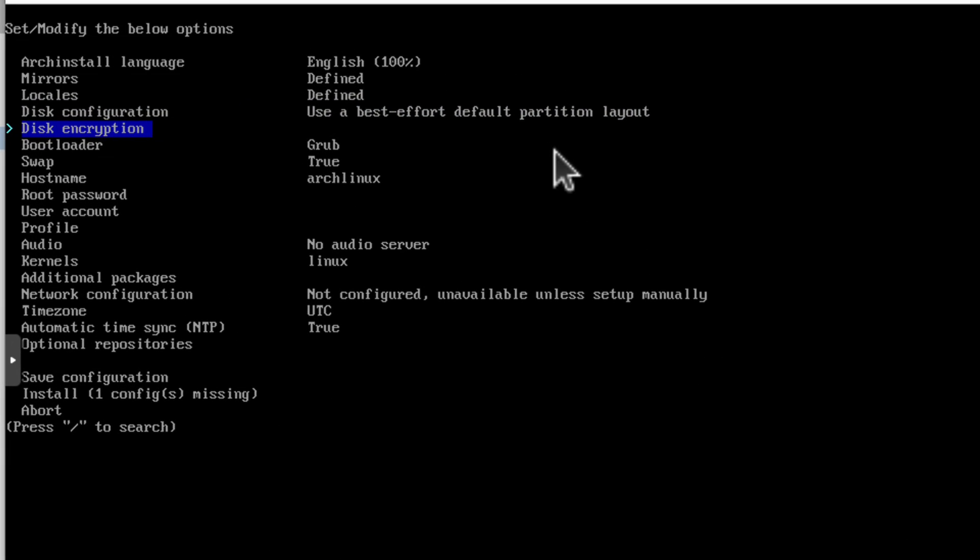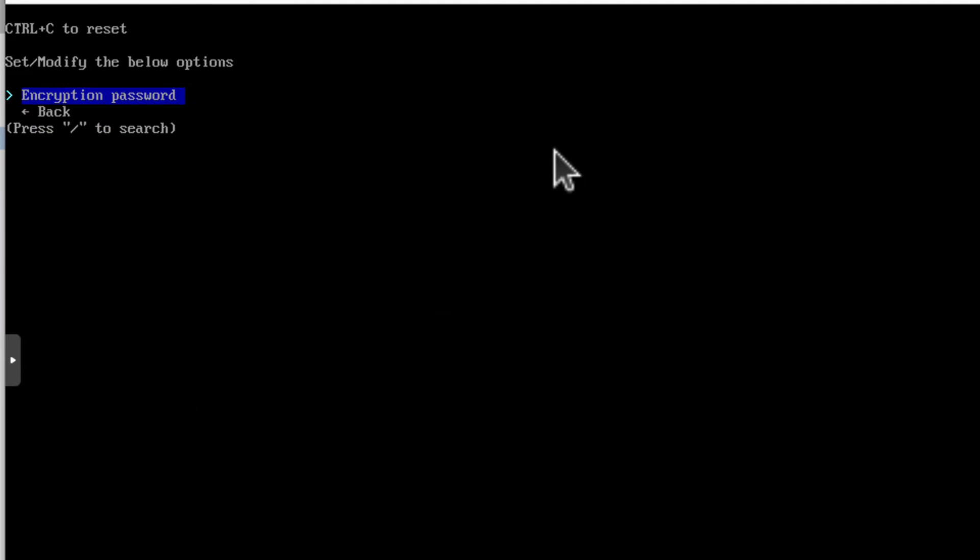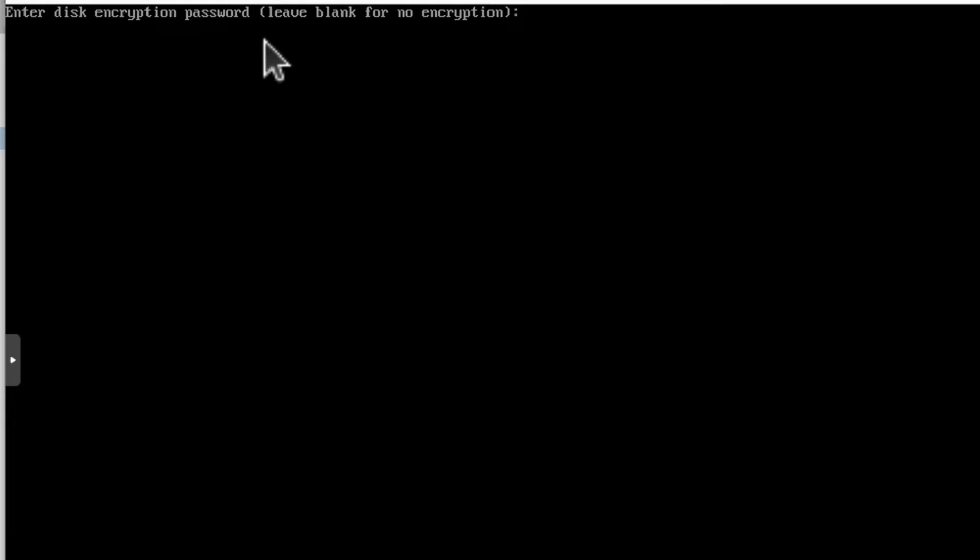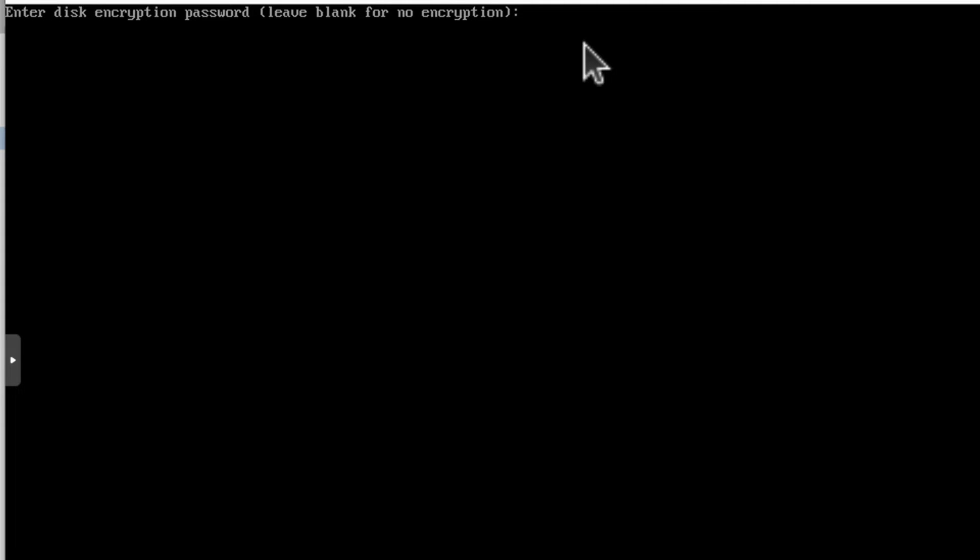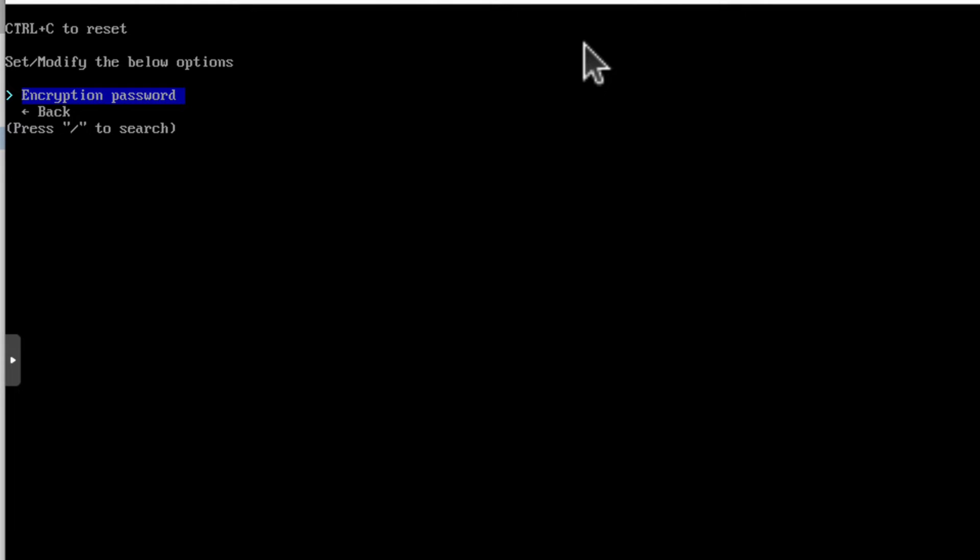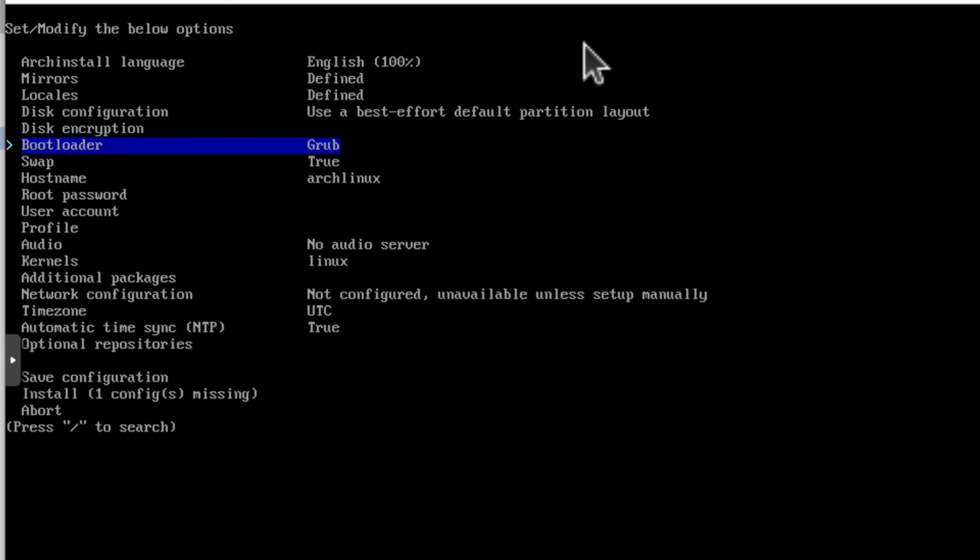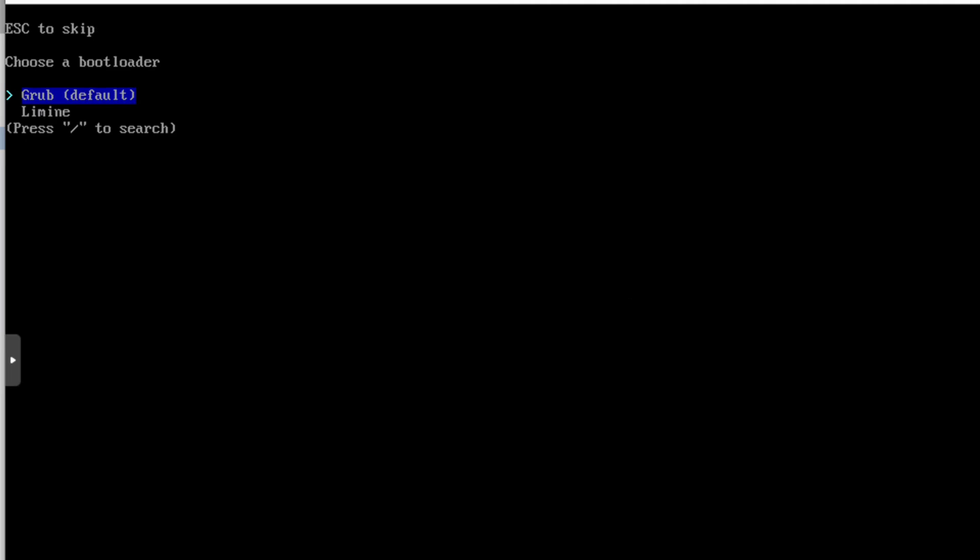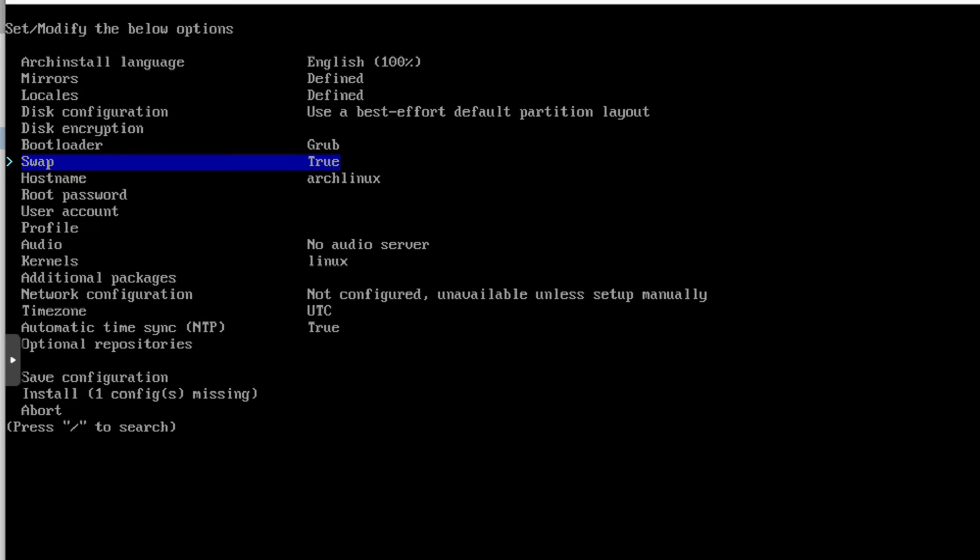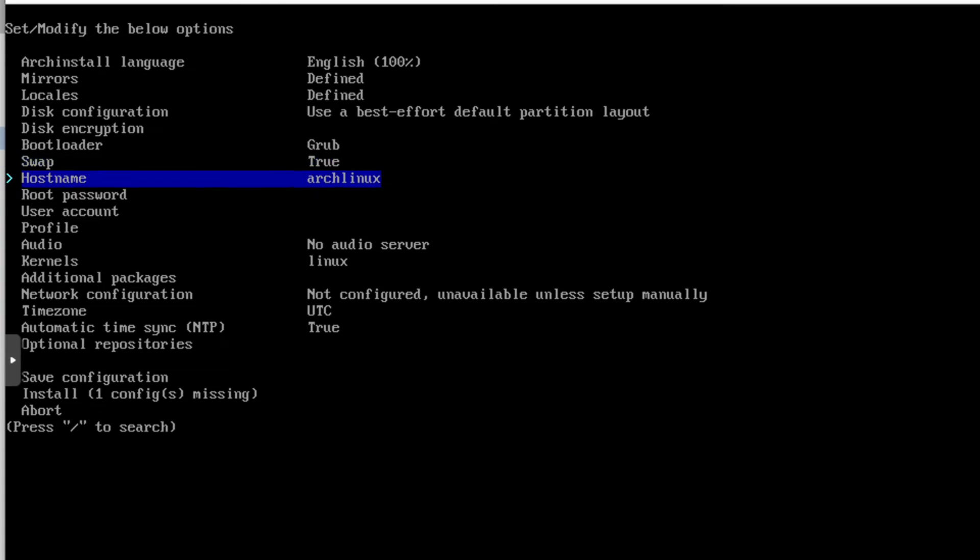Next option is disk encryption. And if I click enter and then enter again encryption password, you can see enter disk encryption password or leave blank for no encryption. For me, I don't want to encrypt the disk. But maybe you won't. Basically, if you leave it blank, there will be no encryption. If you use the password here, your disk will be encrypted. That's all it is. Let's go back. Now the bootloader, the GRUB is selected for me and it's fine, but if I wanted, I can change to different one. But let's stick to GRUB. Swap true and yes, that's what I want to leave. I want to use swap. Hostname, you can change it if you want. You know, you can call it whatever you want. I will just leave it. Doesn't really matter.